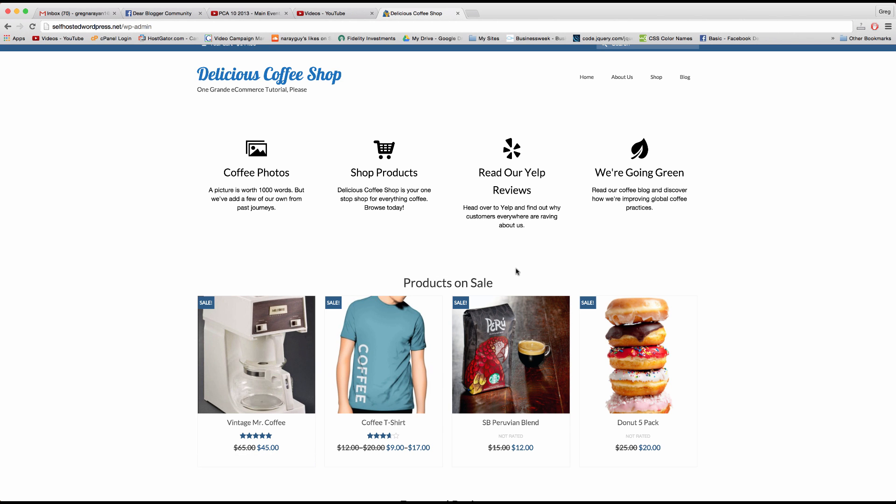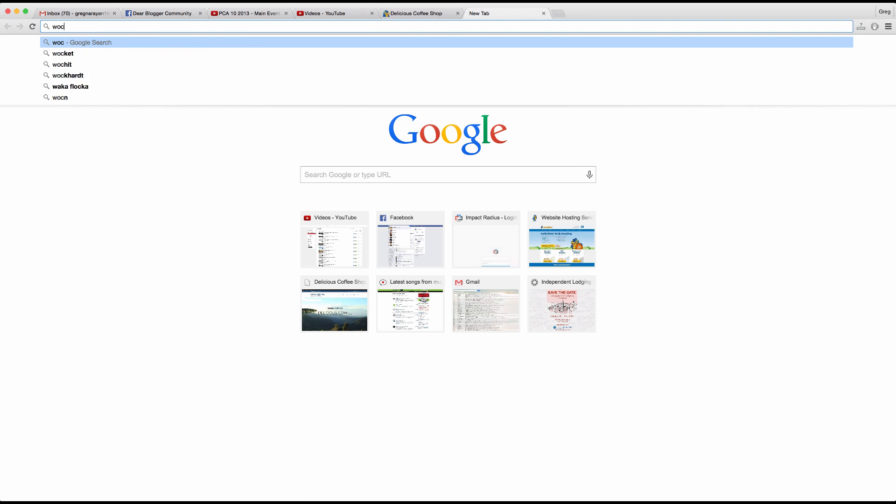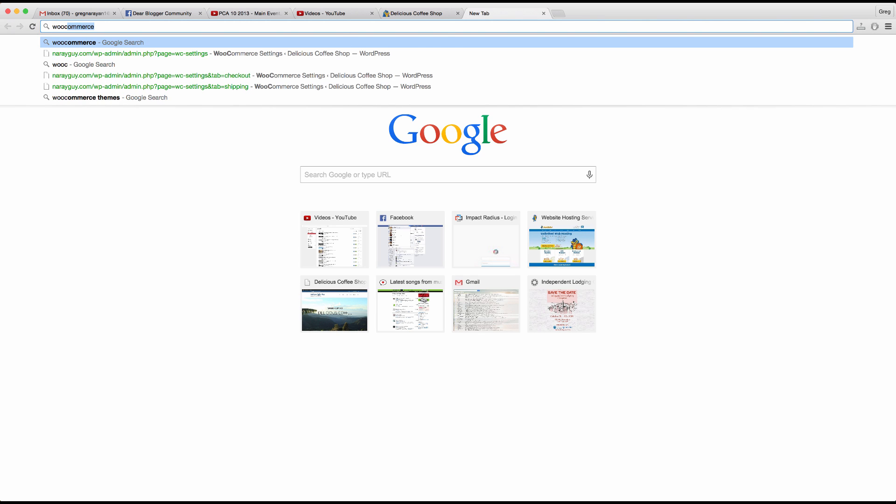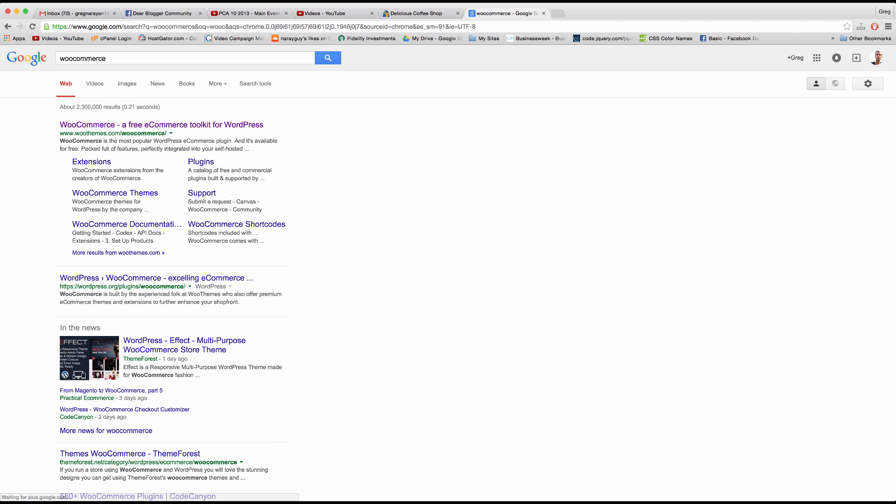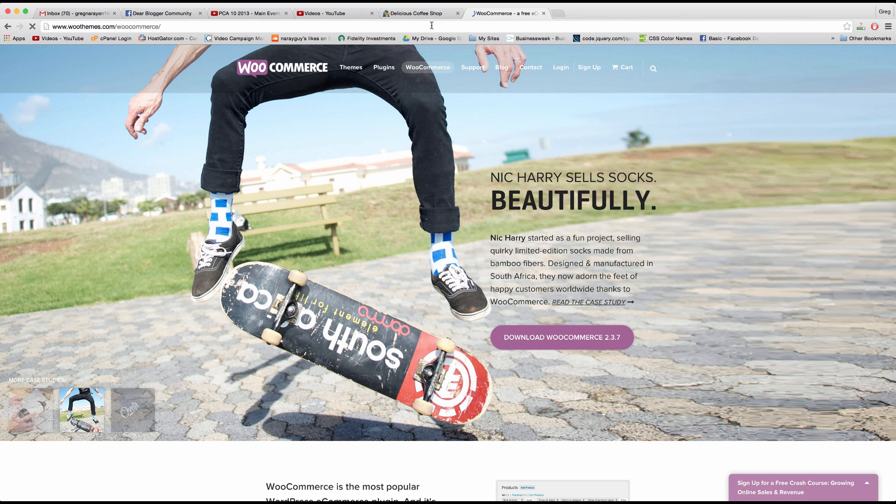All right, so let's say you create an e-commerce shopping cart on WordPress using the free WooCommerce plugin which can be installed through your WordPress dashboard for free.